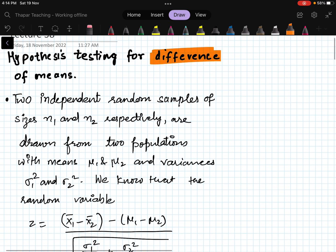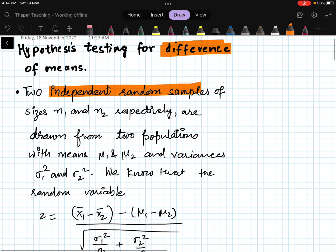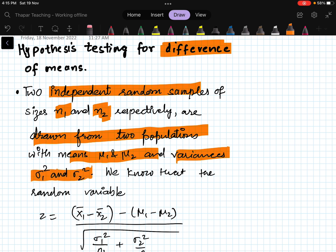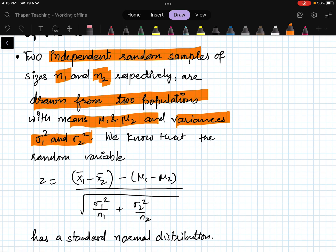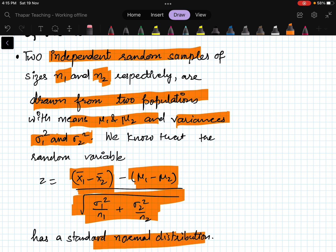The situation is: you have two independent random samples of size n1 and n2 drawn from two populations. The two populations have means mu1, mu2 and variances sigma1 squared and sigma2 squared respectively. The test statistic is: (x1_bar minus x2_bar) minus (mu1 minus mu2), divided by the square root of (sigma1_squared / n1 + sigma2_squared / n2), which has a standard normal distribution.